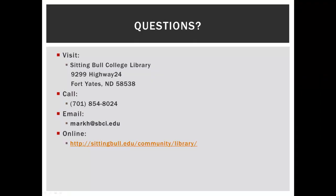Thank you for watching this LearningExpress tutorial. If you have any questions about using LearningExpress Library, feel free to visit, call, or email the Sitting Bull College Library.